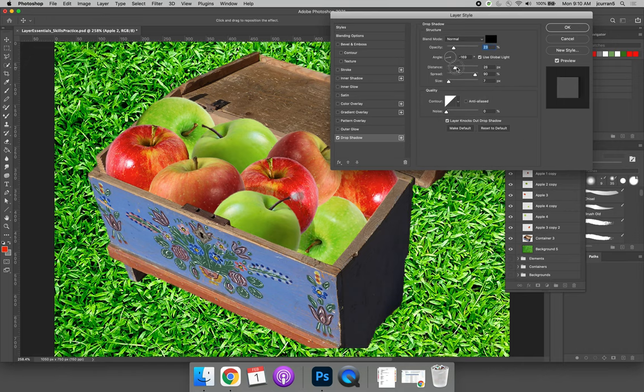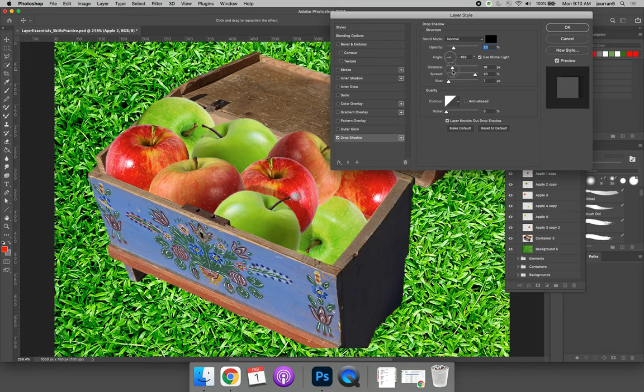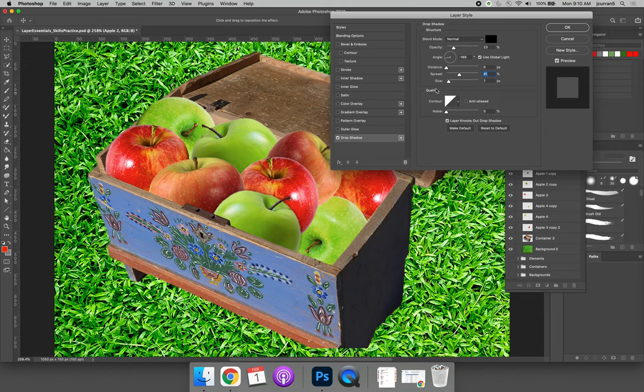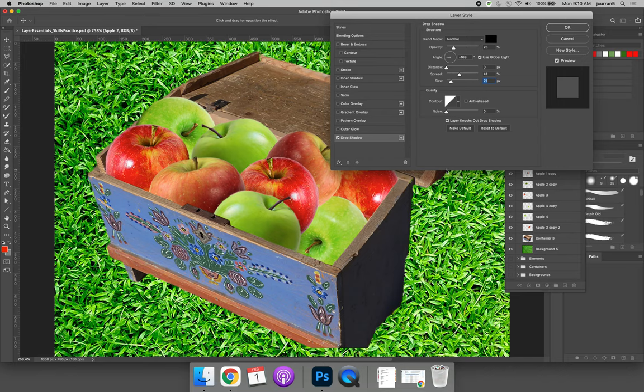You can also change the distance, make it further away or closer. You can decrease the spread or how far the shadow expands, you can increase or decrease the size of your drop shadow. And so you can make it a little bit more subtle. So right now there's a drop shadow. And if we look at it really closely, we can kind of see there's something a little special about it, but it doesn't look too overwhelming.